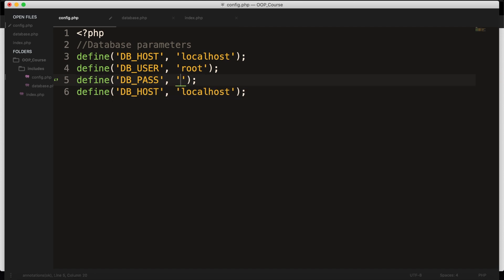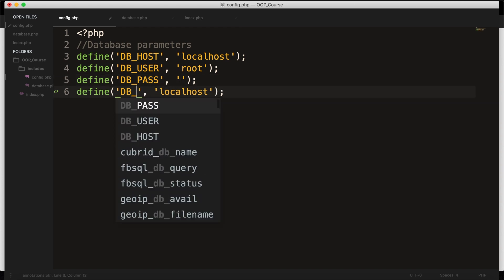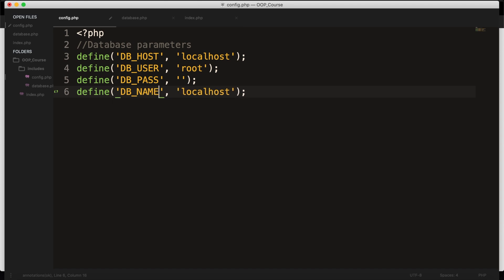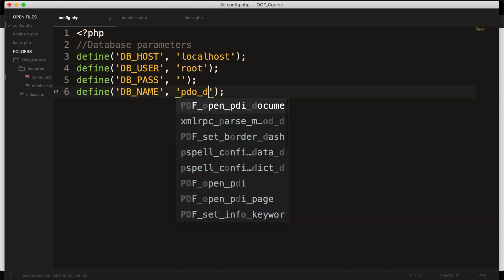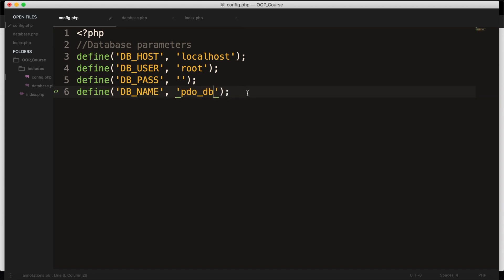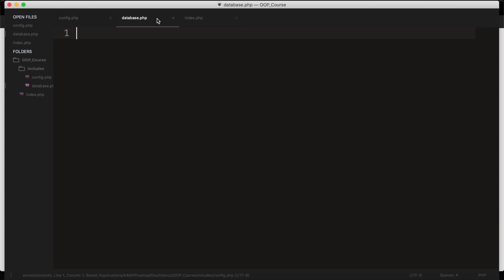The last one that we have is our DB_NAME, which I will set equal to pdo_db, which I haven't created yet, but I will do that later on. For now, we're done in our config file, so let's save it, and let's go to the database.php file.